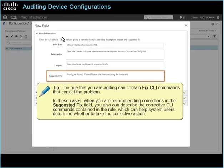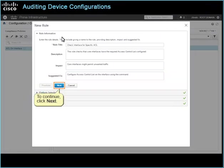Tip: the rule that you are adding can contain fixed CLI commands that correct the problem. In these cases, when you are recommending corrections in the Suggested Fix field, you also can describe the corrective CLI commands contained in the rule, which can help system users determine whether to take the corrective action. To continue, click Next.